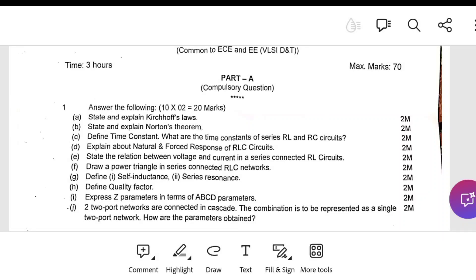Next, define self-inductance and series resonance. Self-inductance is the inductance produced due to the flow of current in the same coil. For series resonance, the resonance frequency is the frequency at which resonance occurs in a series RLC circuit. The quality factor — a very important definition — is given by omega-L by R.